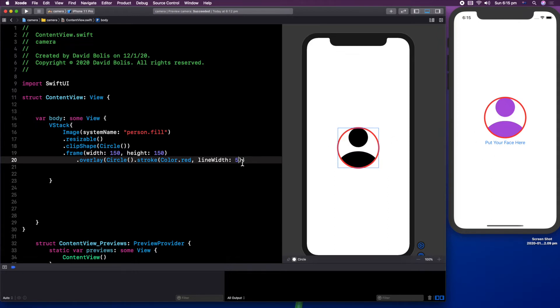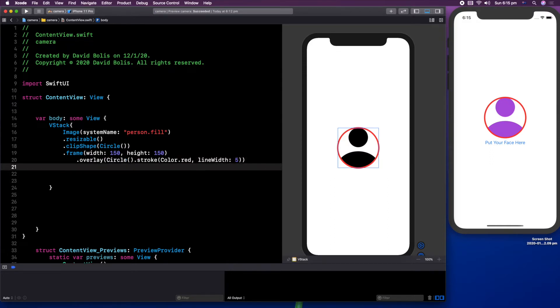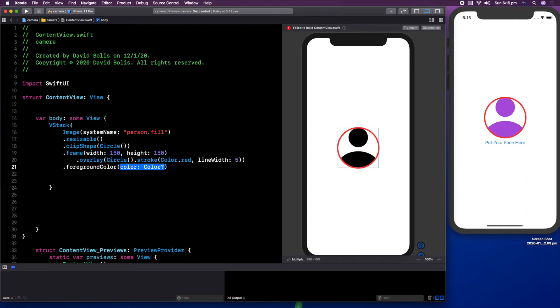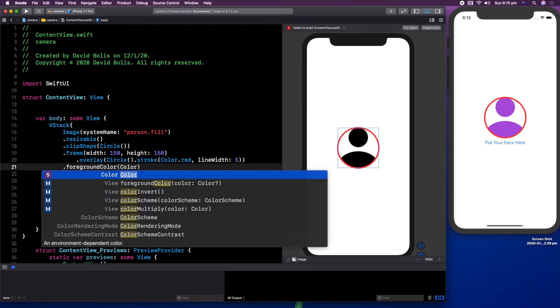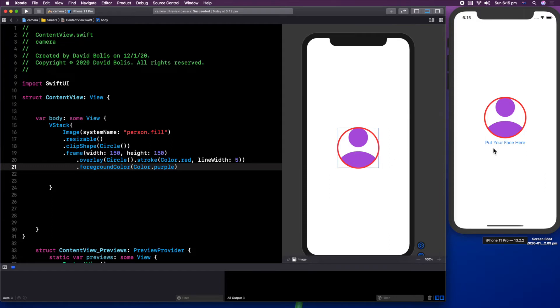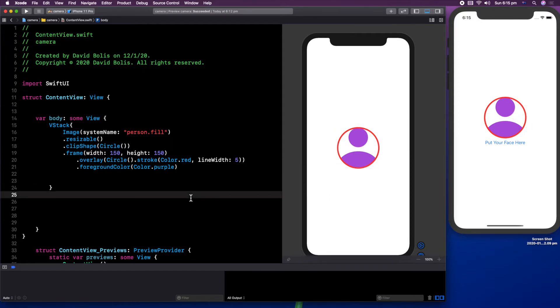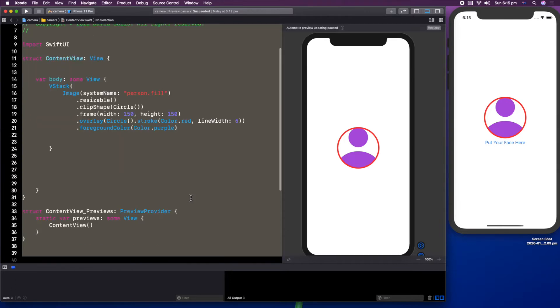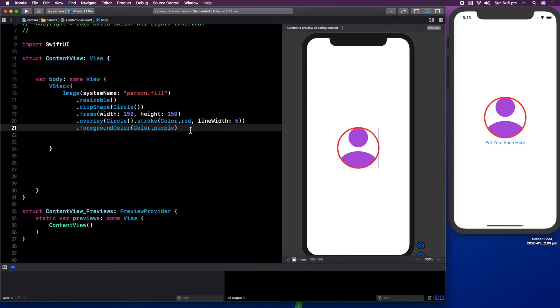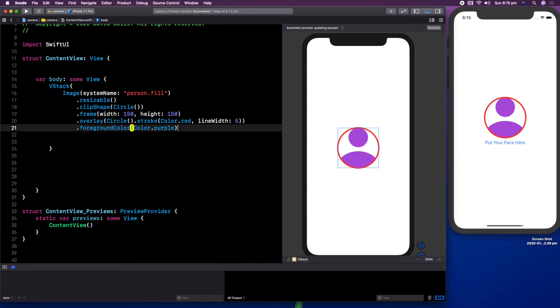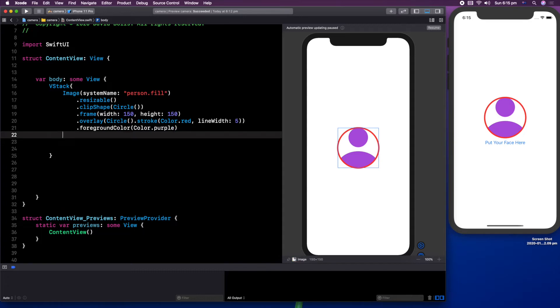So we're just going to say line width. Everything here makes sense. And I'm going to put six. That's a bit too much. I think five would make it look exactly the same. Now we want to edit the person inside. So I have a purple here just to keep things interesting. But here it's black. So let's actually change that. Underneath the overlay, I'm going to put a foreground color.